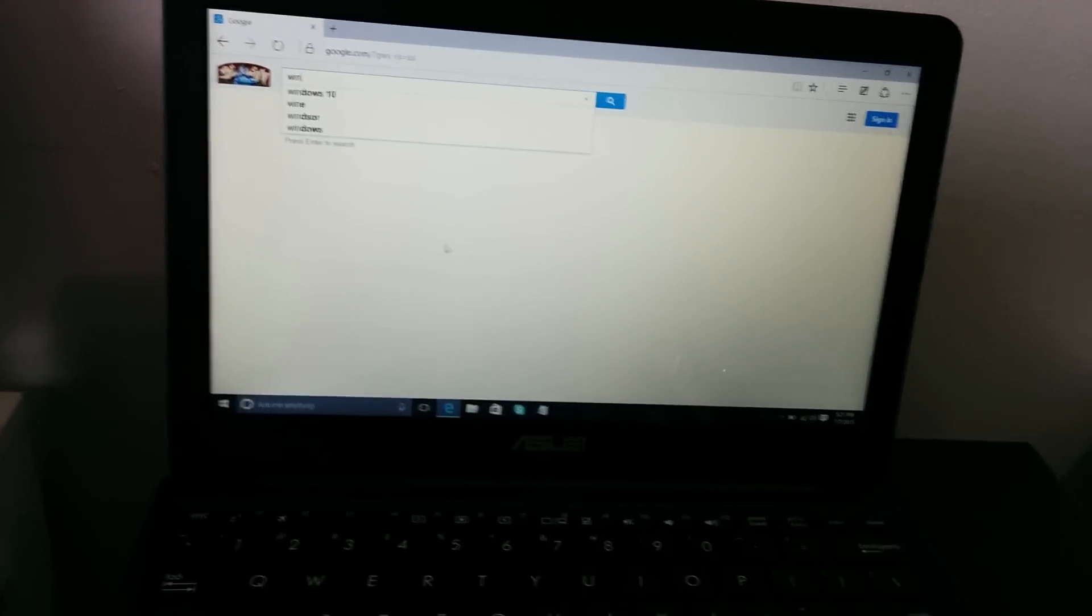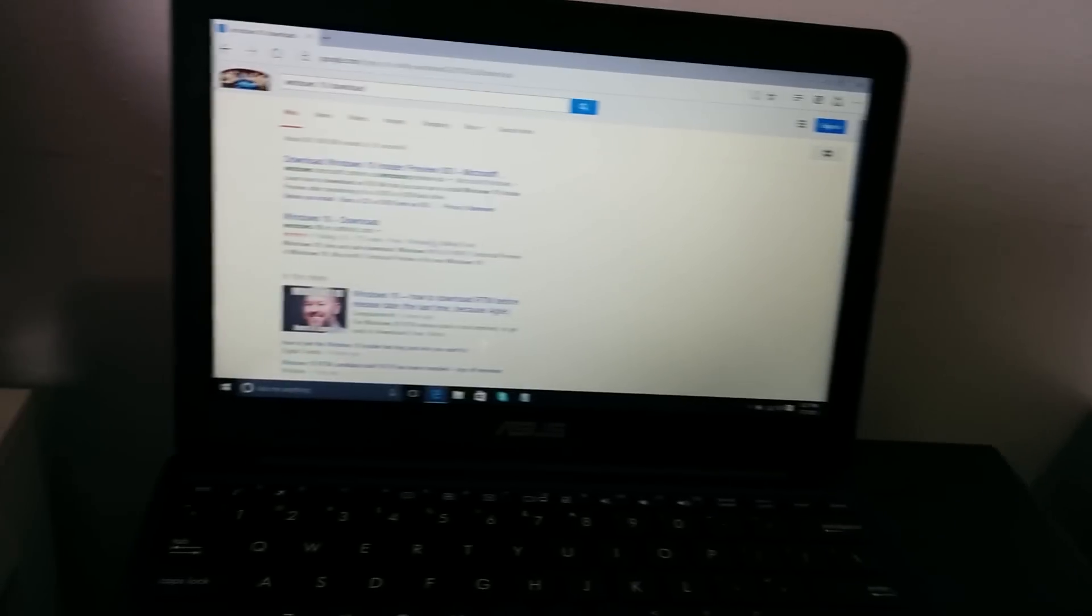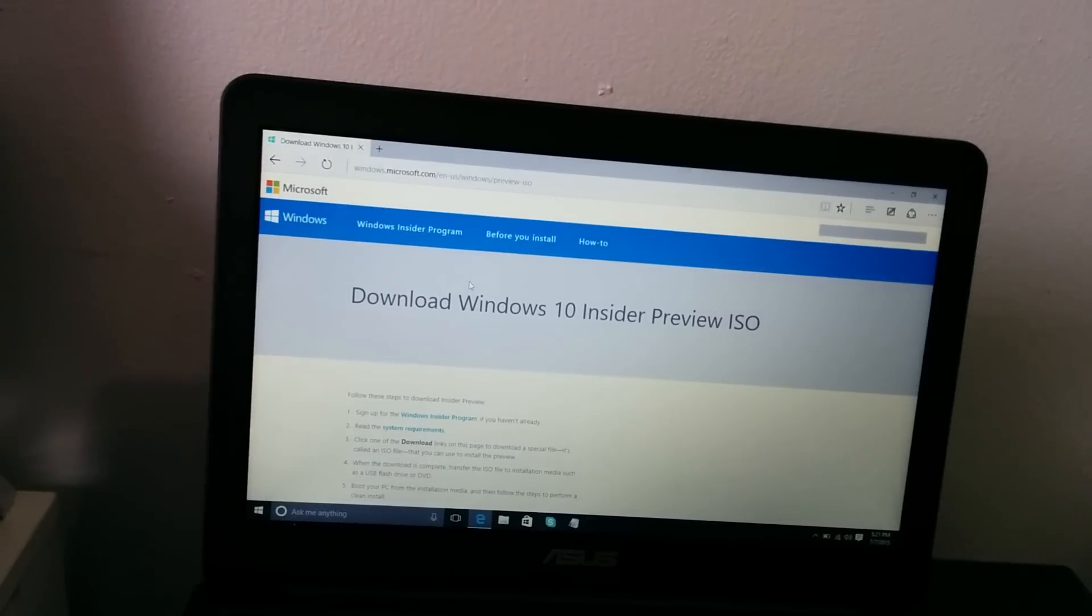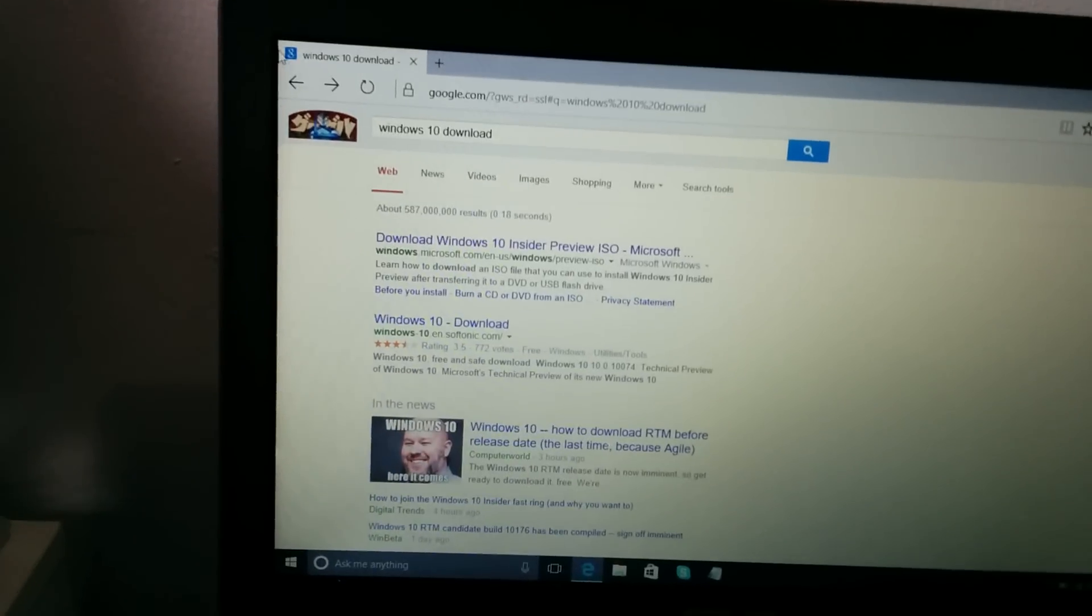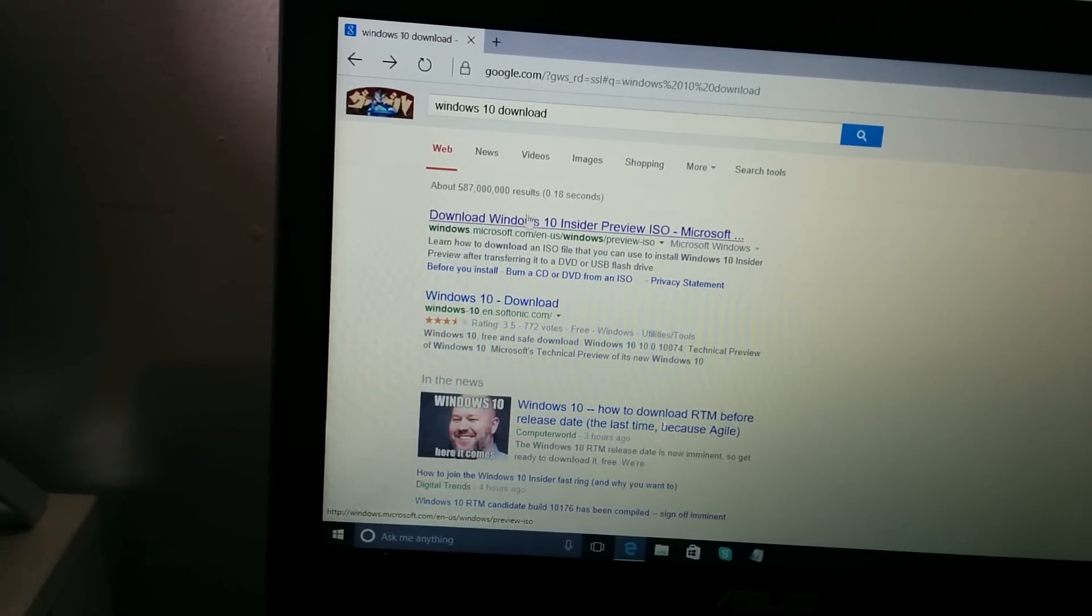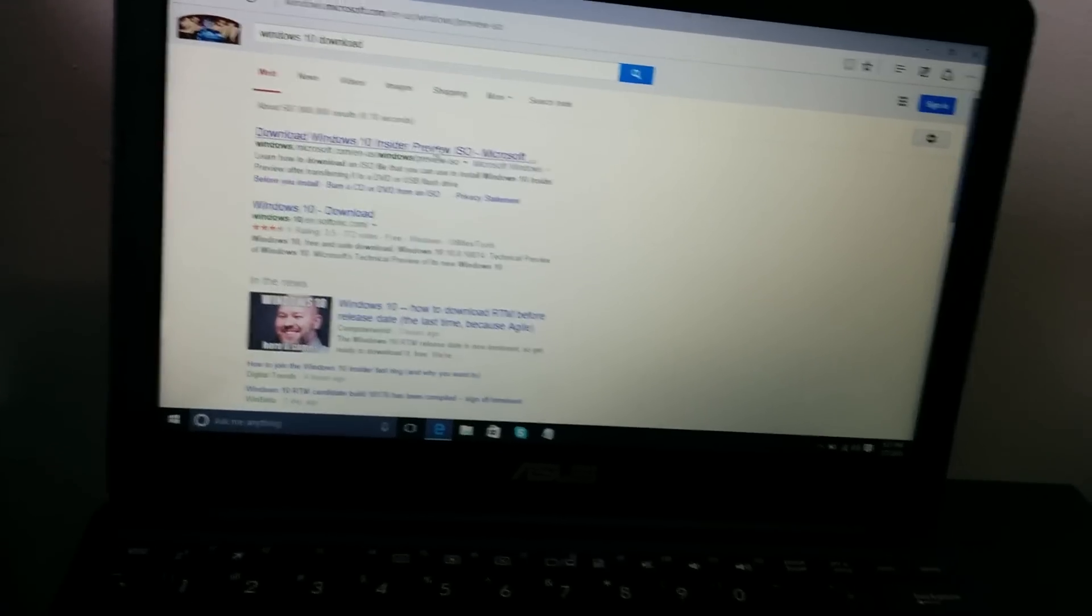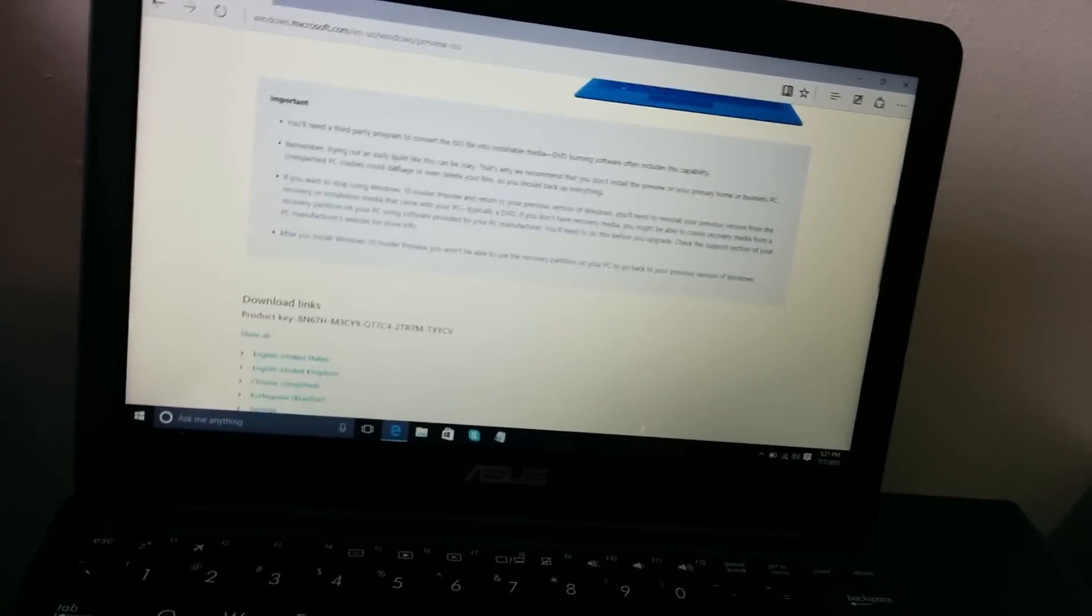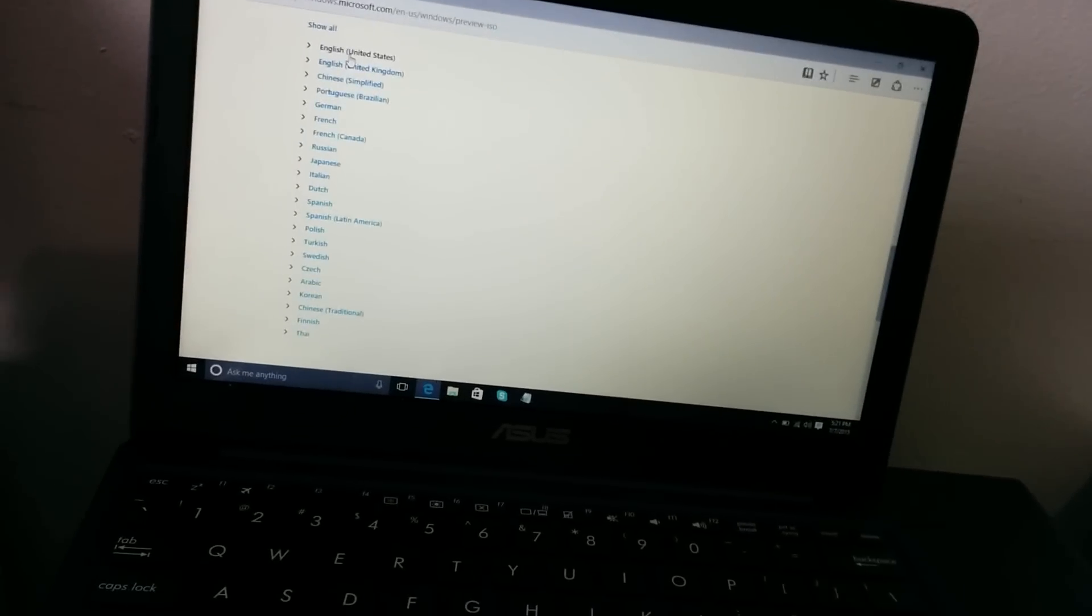And then just write Windows 10 and just write download. Click here first link you see. So the first link, the search right here, see right here download Windows 10 Insider Preview. Then go down and choose the language you want. Just click on English.